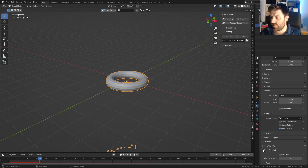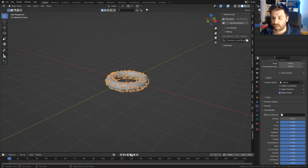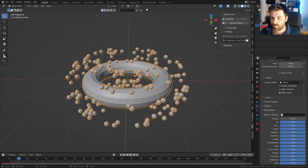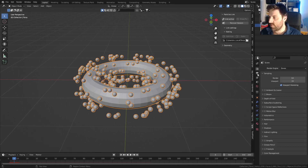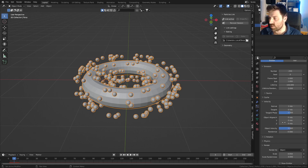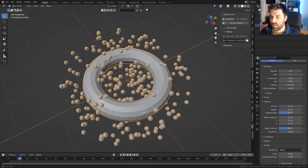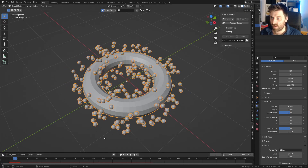Let's come down into Field Weights and turn gravity off. Now when we press play you can see they expand out, which is pretty much what I wanted. Coming up to Velocity at the top, we can randomize the tangent a little bit to make it slightly cleaner.